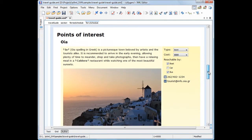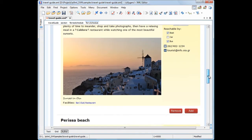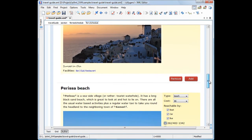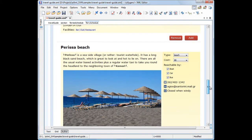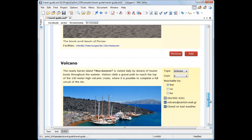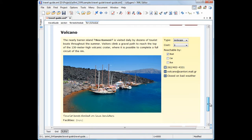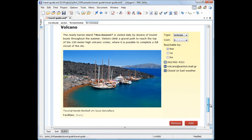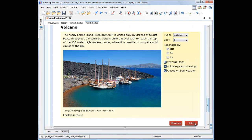The points of interest section uses many types of form controls. Let's start with the button controls that allow us to add or remove a point of interest. To show you how easy it is to work with the Oxygen form controls, we'll add a new point of interest.